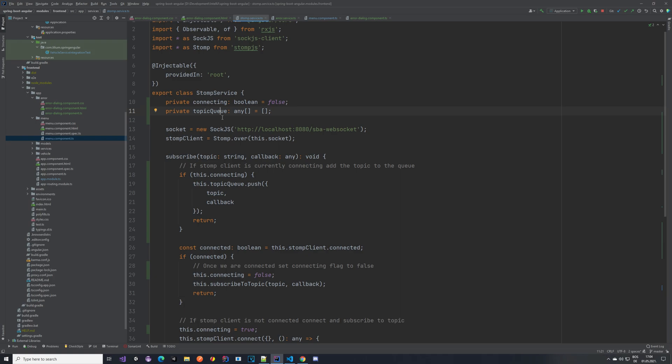So let's take a look at how it works. Currently the first one will be the error topic, it will try to subscribe, and then immediately afterwards in our vehicle component the topic that we already had will also try to subscribe. So it's like a millisecond difference. What will happen? The error topic will come in here. This will be false, and it will just go over it, and it will try to connect.